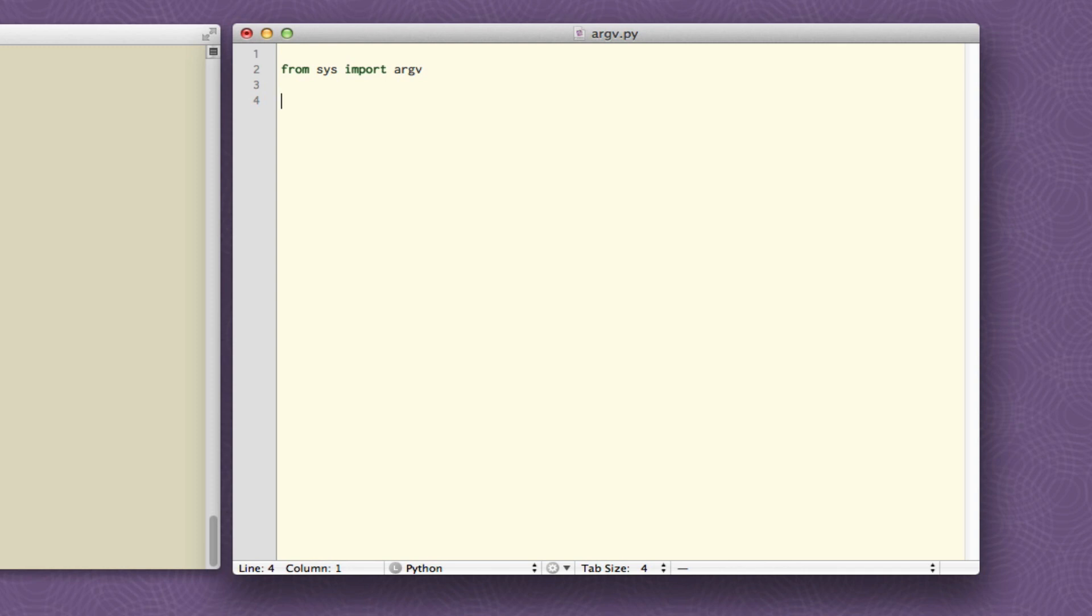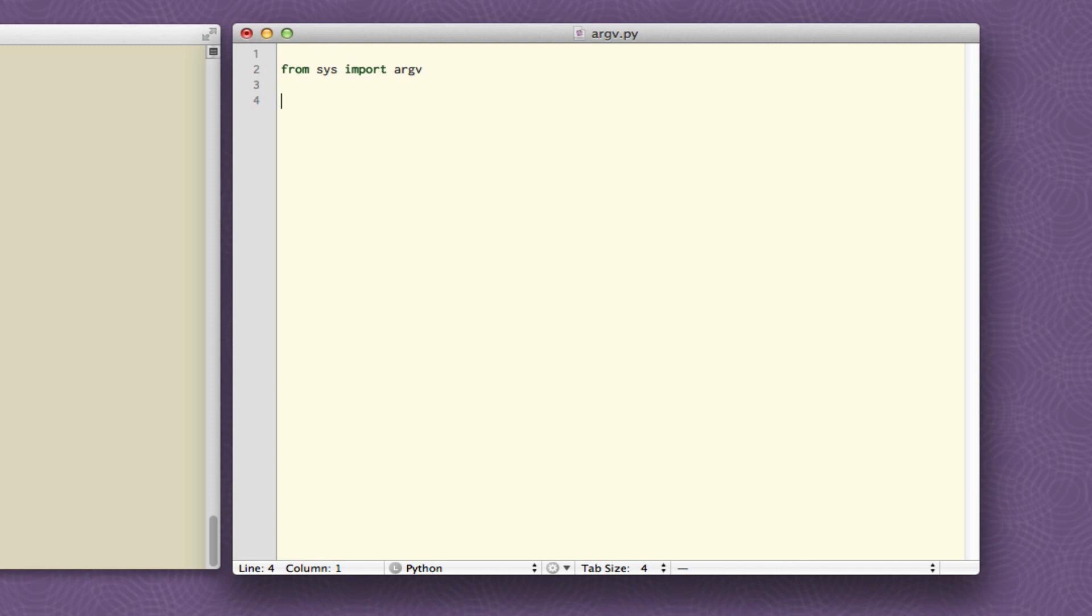So second step after you have imported the argv module is to unpack the values from this argv list. In other words what you get when the script is run is this thing called argv which is a list, a list of values which you can then if you want assign to variables to make them easier to deal with. Now later in the course we'll talk about the list as a discrete Python data type but for now without having to go into too much depth about what a list is just think of it as a single variable that can hold a bunch of values. And we can unpack the values from this list and as long as we have a sense as to how many values there are we can write code to do this.